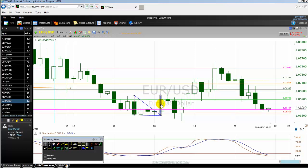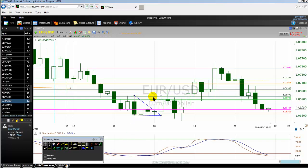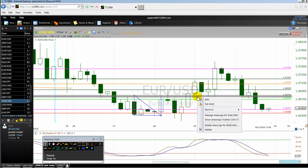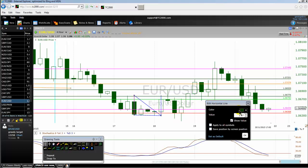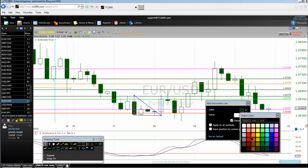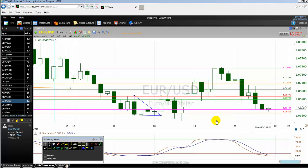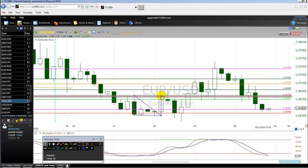So this is what has happened here — price was going down and then we see this triangle. To set a target for this triangle, we measure the height of the triangle and project it upward. That gives us our conservative target. As the price breaks out of the triangle, the first target that traders are watching is that level — the red horizontal line on my chart.